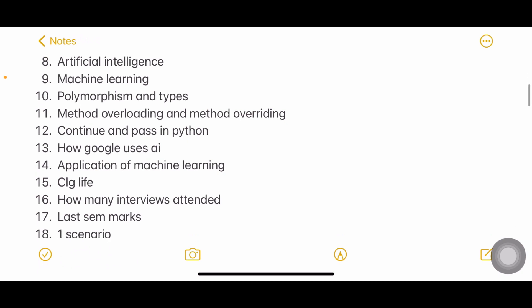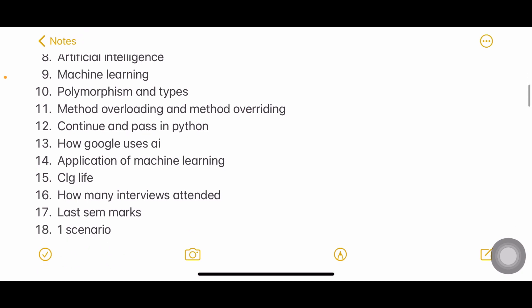Polymorphism and what are the types of polymorphism - method overloading and overriding, continue and pass in Python. Maybe this person has mentioned about Python in his resume, that is the reason why he is asked about Python.